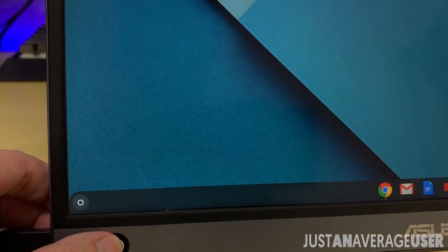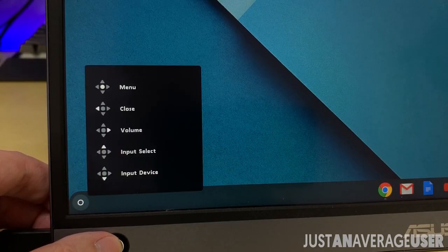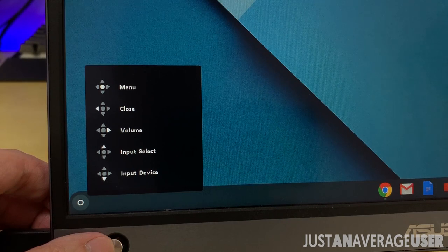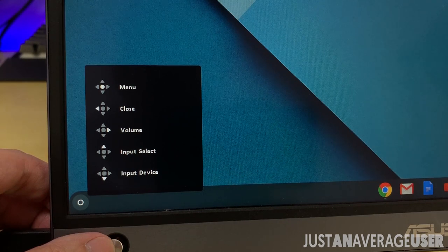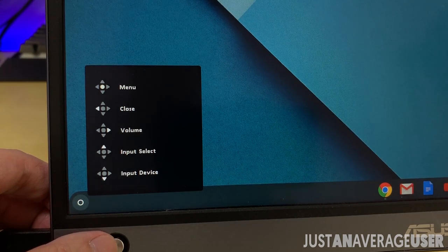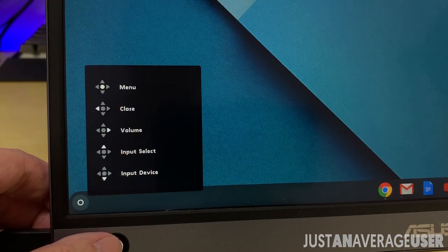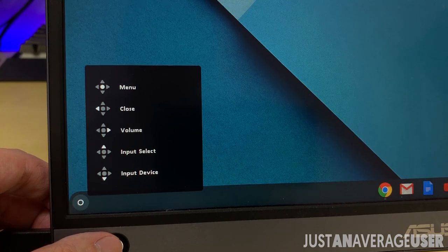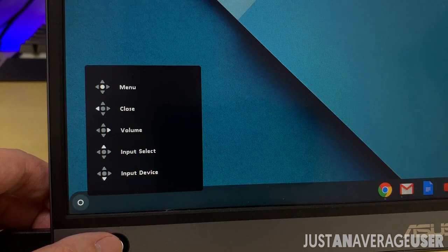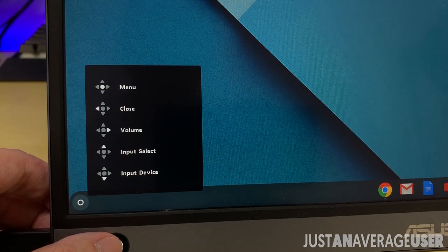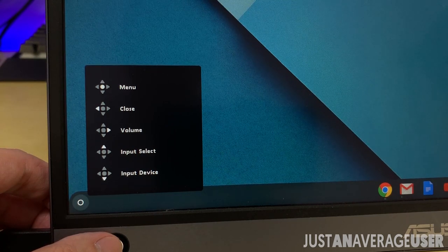The joystick controls the settings of the monitor, and it can physically trigger 5 ways. Down is to select input device, up is to select input source, right is for volume, and left to close.